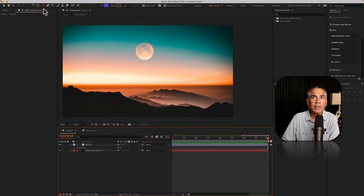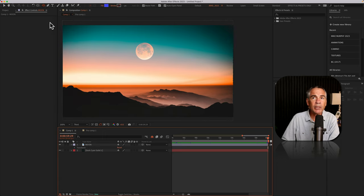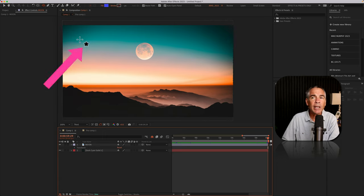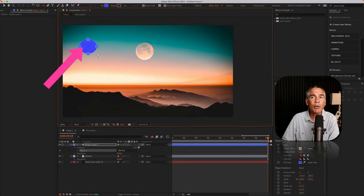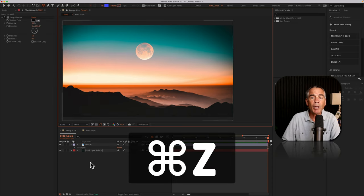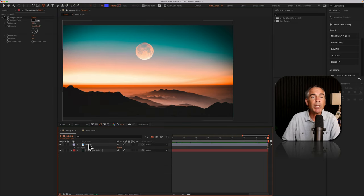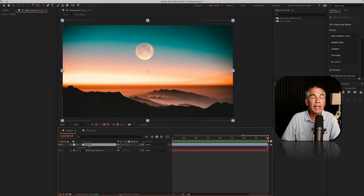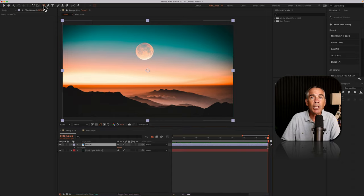If you were to select the ellipse tool without a layer selected, then you'll see it turns into the star indicating that you're about to draw out a shape. But we want to draw a mask, so make sure that you select the layer first and then go to the shape tool.